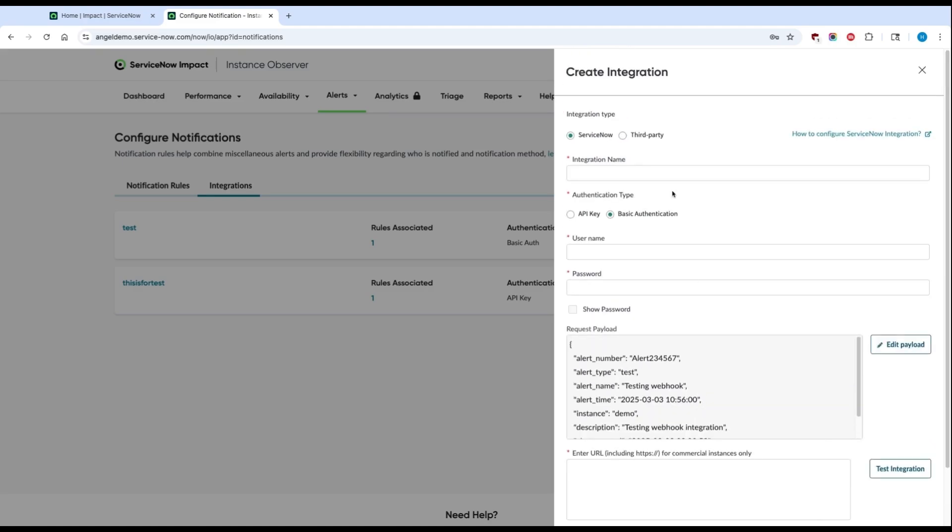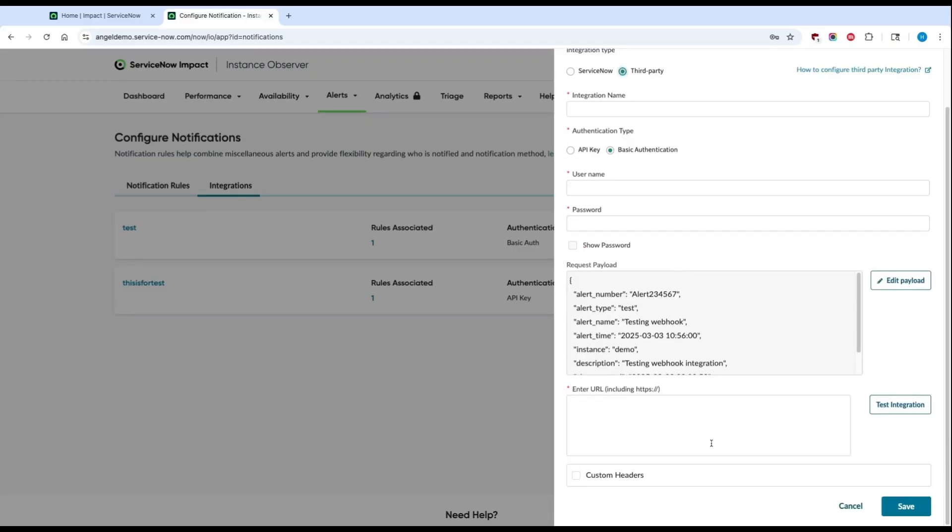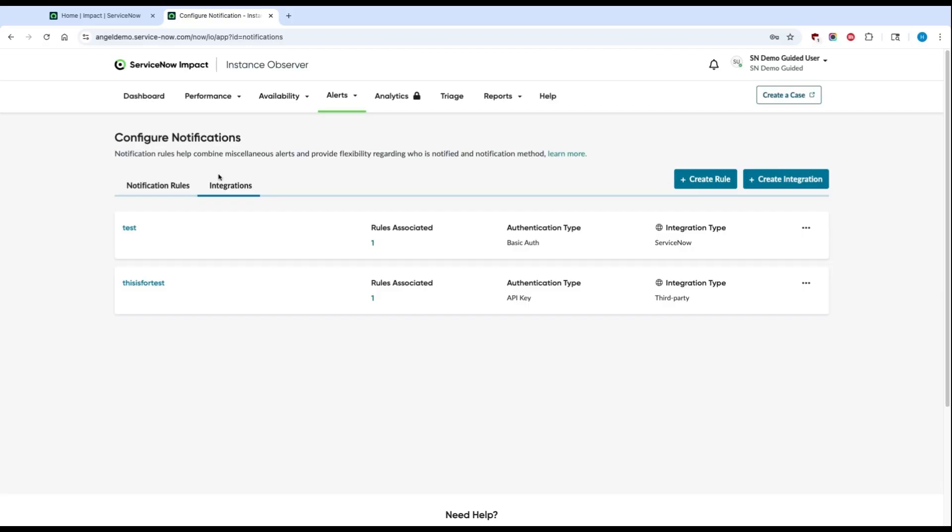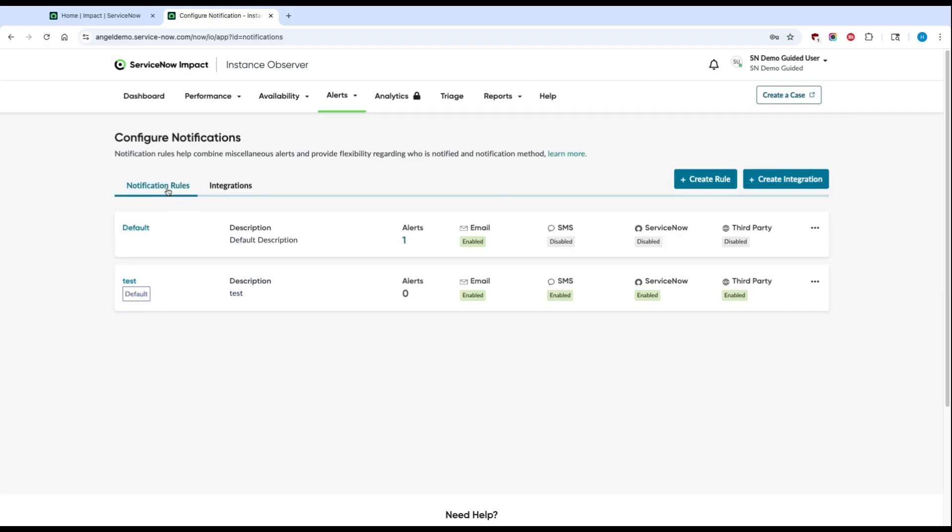Similarly, you can also follow the exact same steps for a third-party integration, let's say with Jira or with Azure. Once your integrations are set up, you can set up your notification rules.